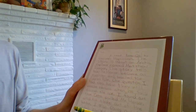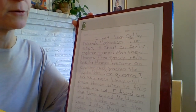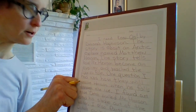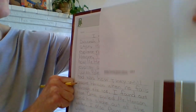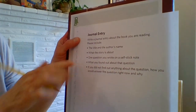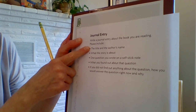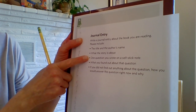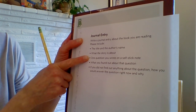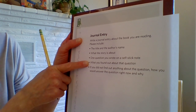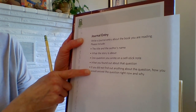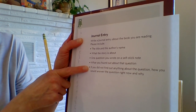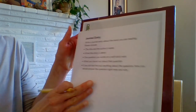I was lucky in that my question was answered in the text. Watch as I double-check to make sure I have all the parts of my journal entry completed. I'm going to reread to make sure that I have the title and the author's name, what the story is about, one question I wrote on a self-stick note, and what I found out about that question. This is the part some of you may need to do instead — if you didn't find out the answer, you may need to write about what you think the answer would be. Watch as I reread to check my work.